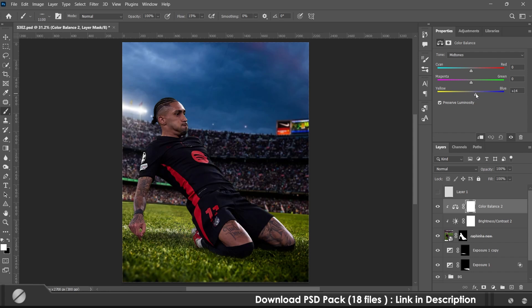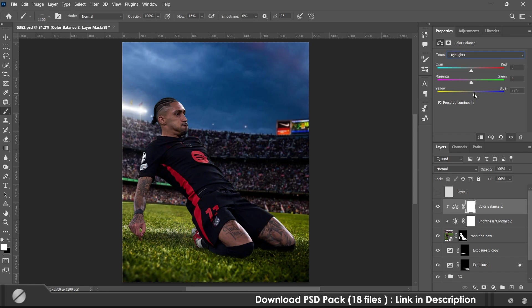After the shadows, I matched the subject with the background using curves, levels, color balance, and brightness adjustment layers as needed.